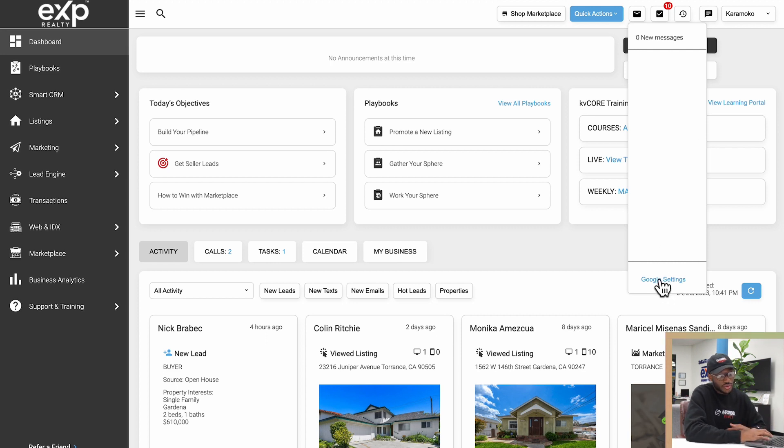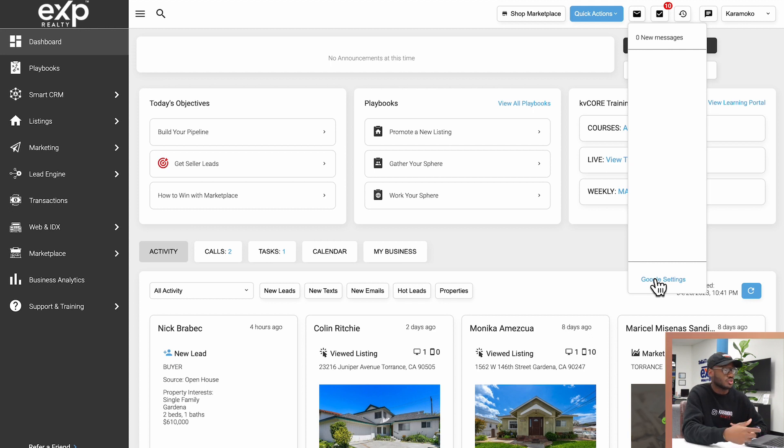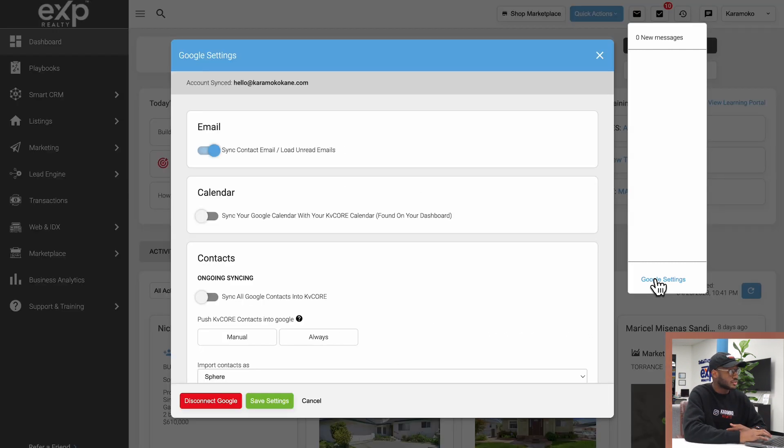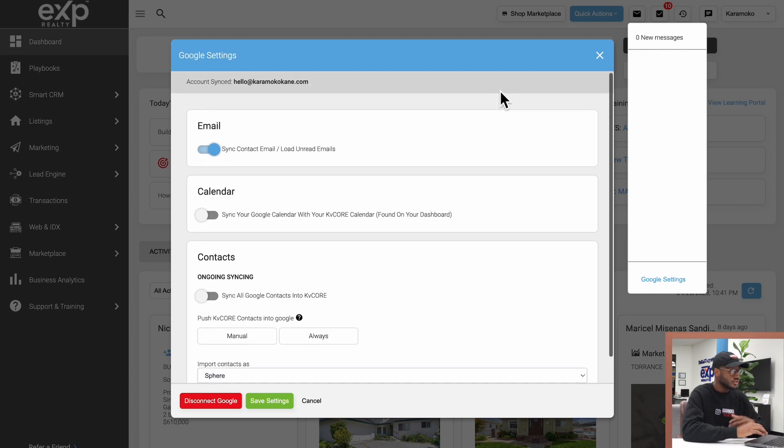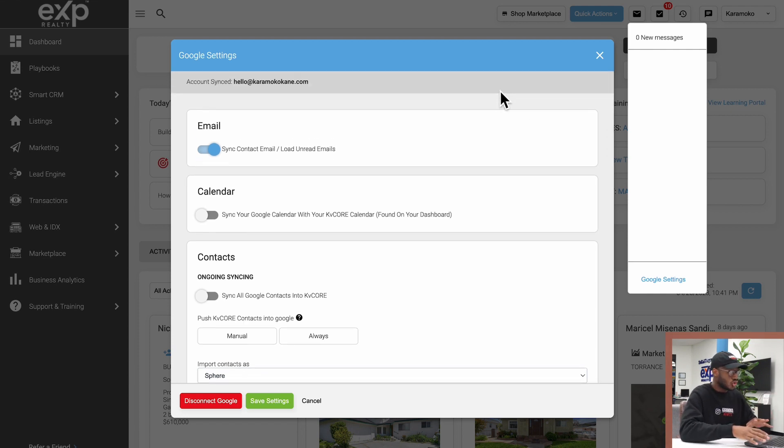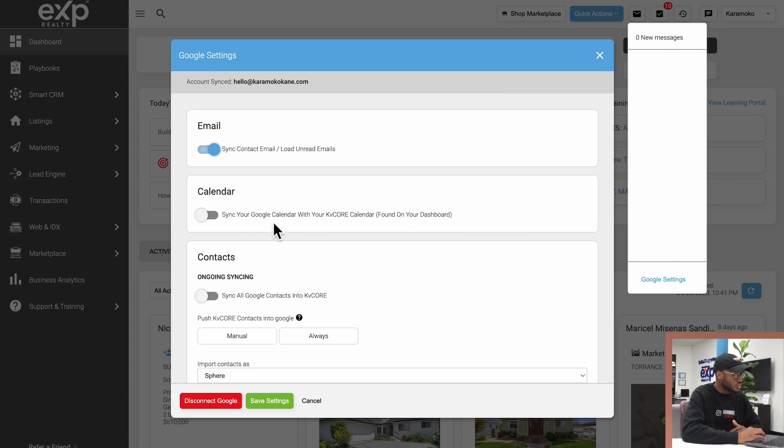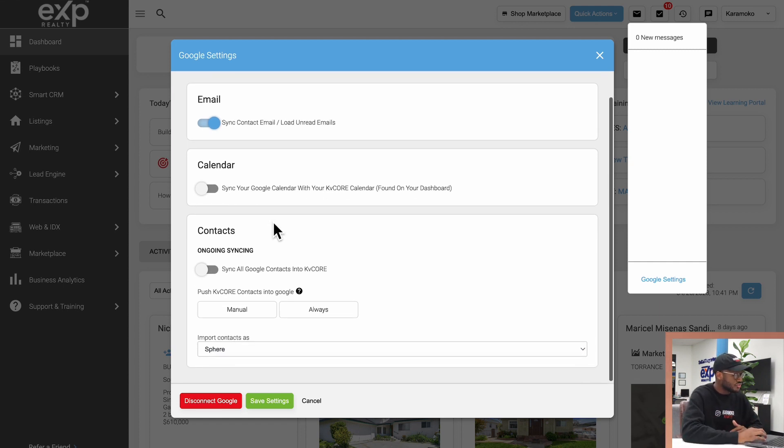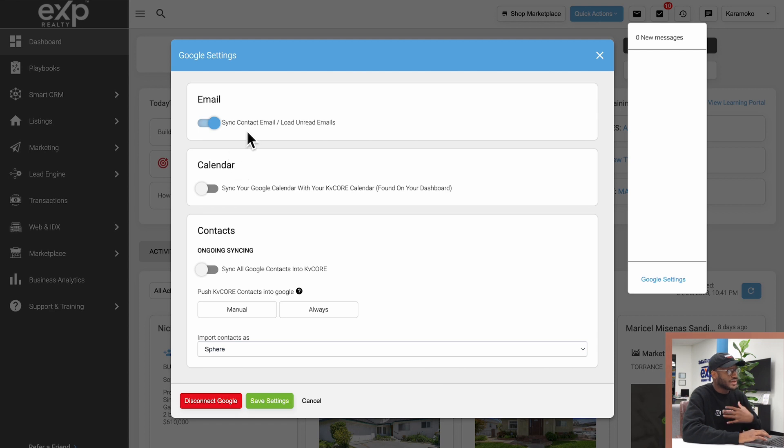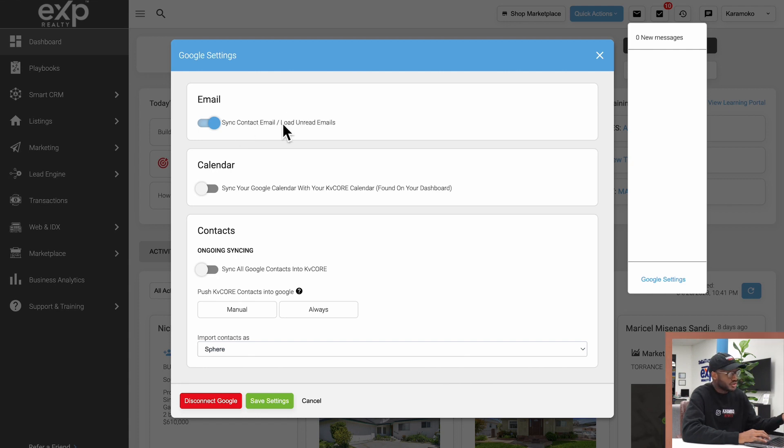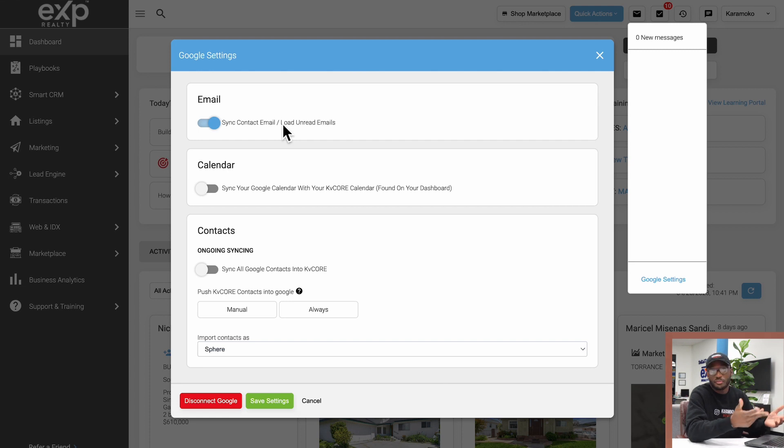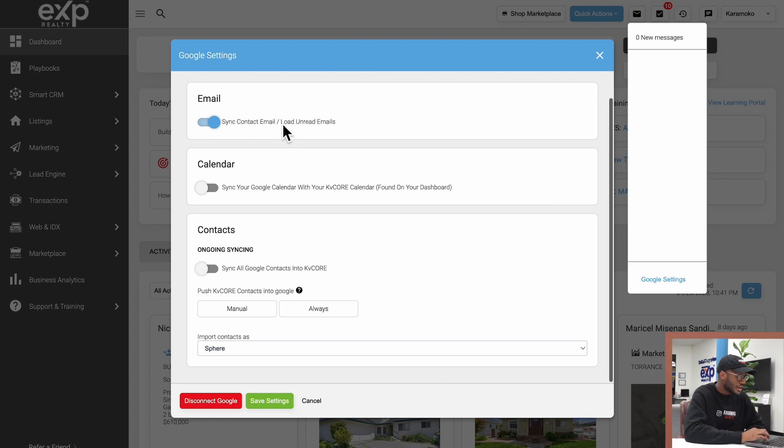If I click Google Settings now, which will appear after connecting your Google or Outlook account, there's some great features you can take advantage of. You can toggle different things on. I can sync my unread emails or contact emails through here, so anyone that sends me emails I'll be able to see them straight from here.